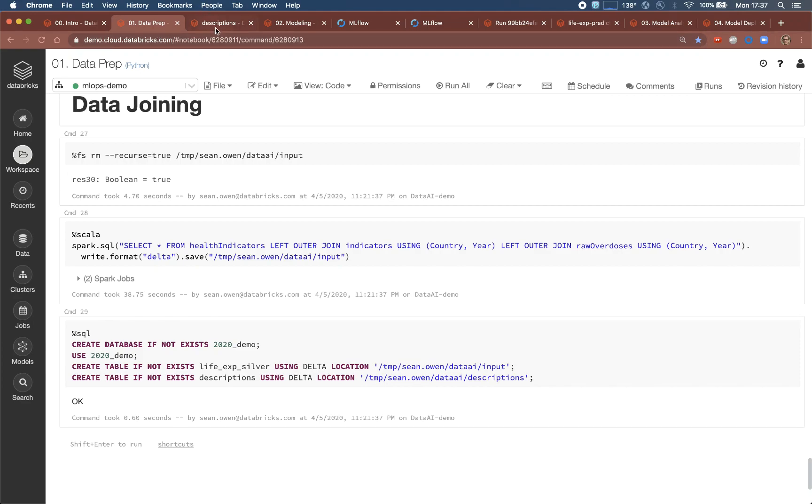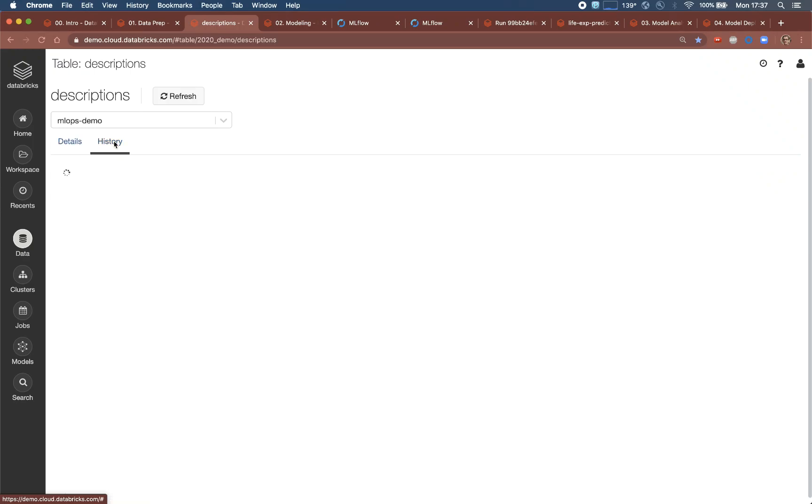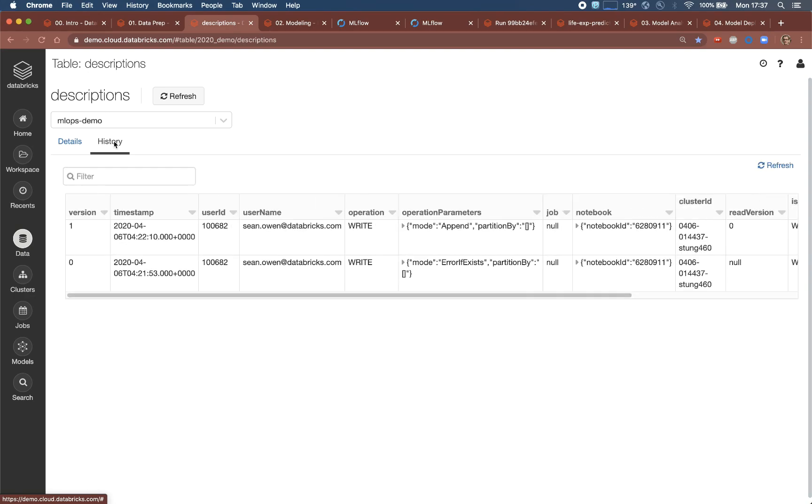For example, consider the need to recall exactly what data was used to produce a model for governance or reproducibility. Managing the data as a delta table allows the data scientist to query the data as of a previous point in time. And this helps with reproducibility, of course.